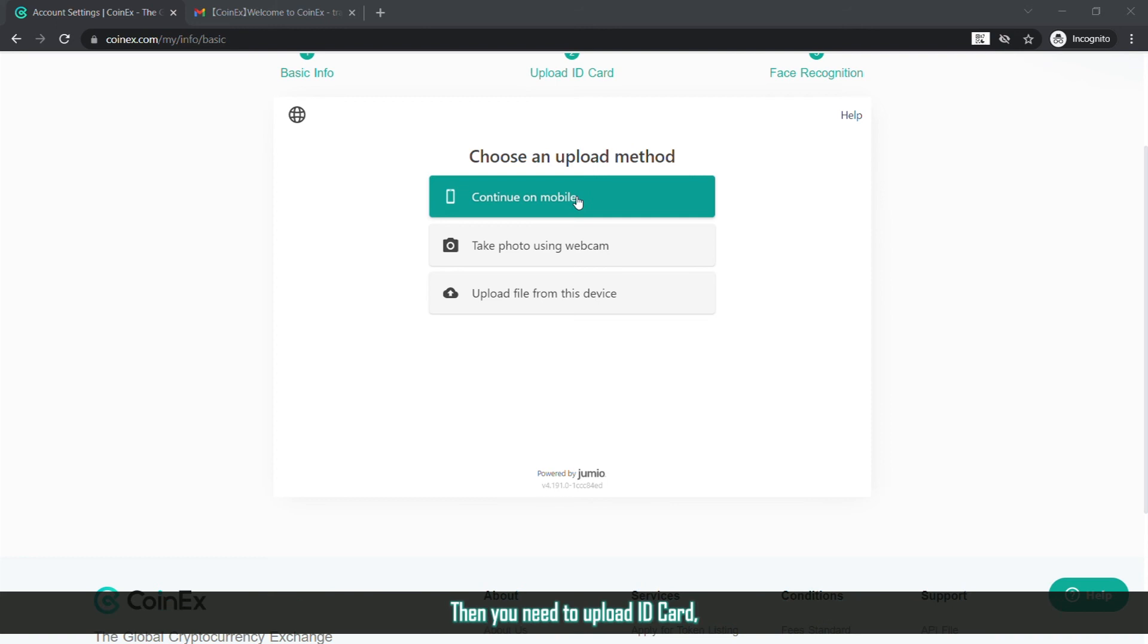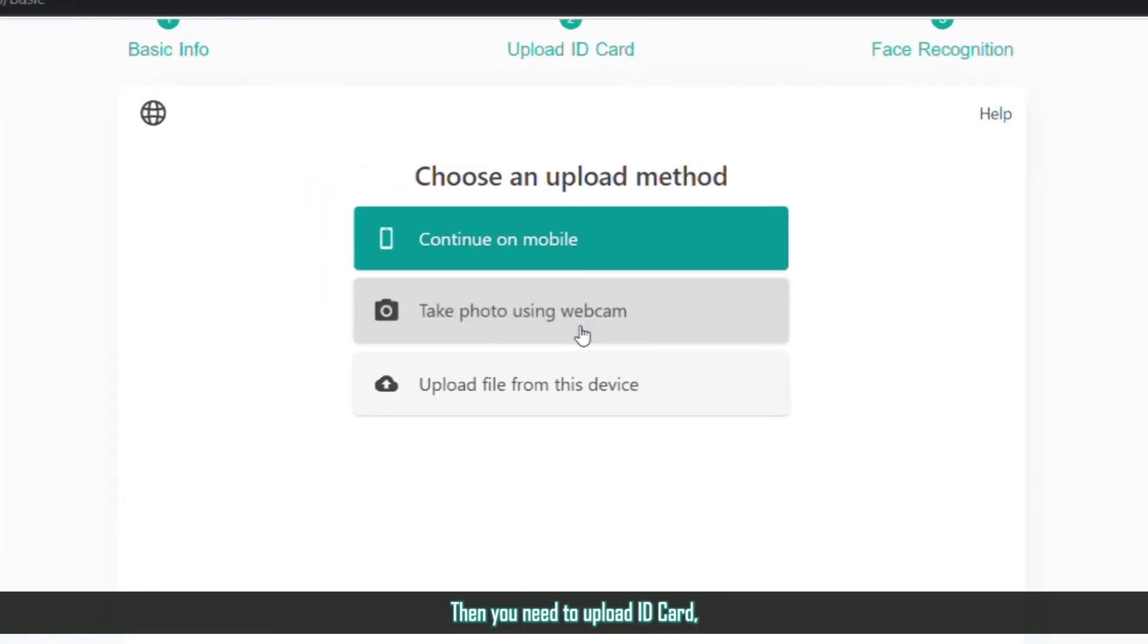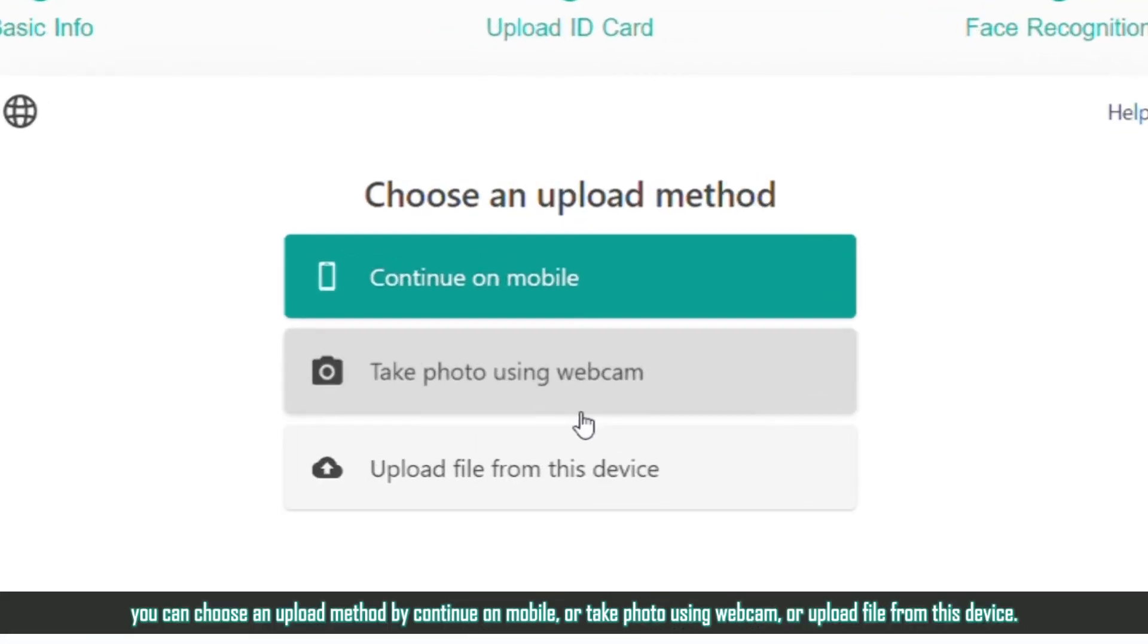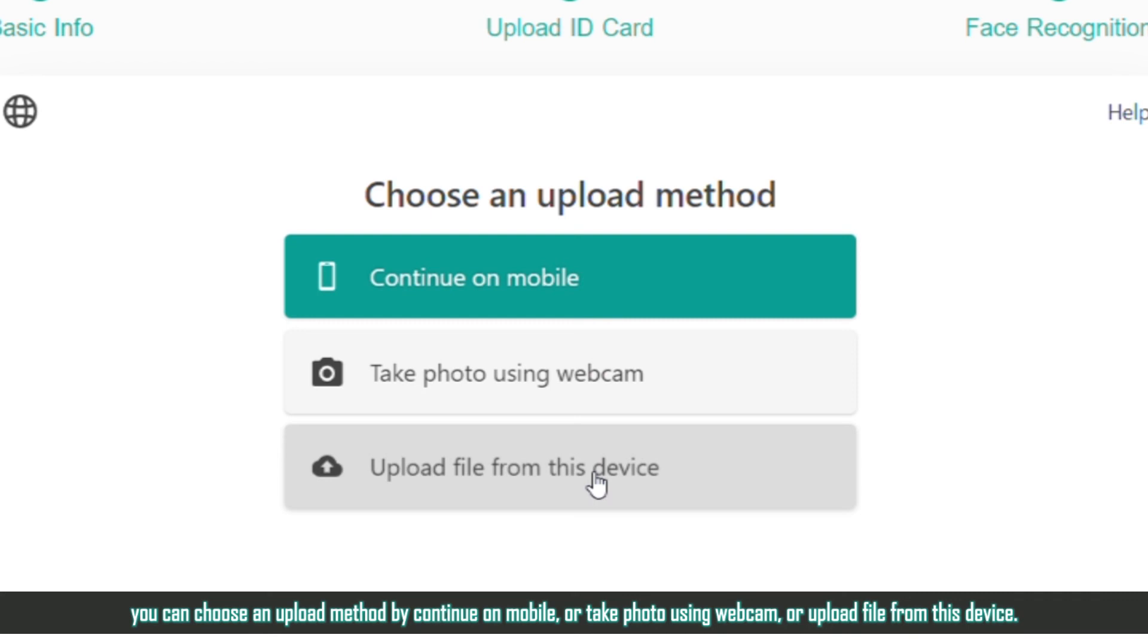Then you need to upload an ID card. You can choose an upload method by continuing on mobile, or take a photo using a webcam, or upload a file from this device.